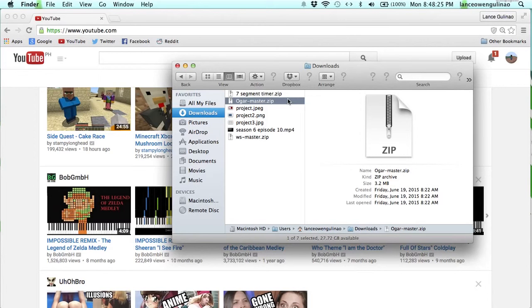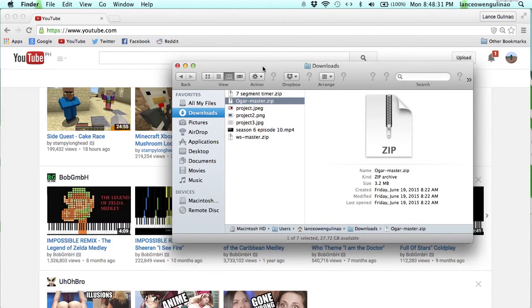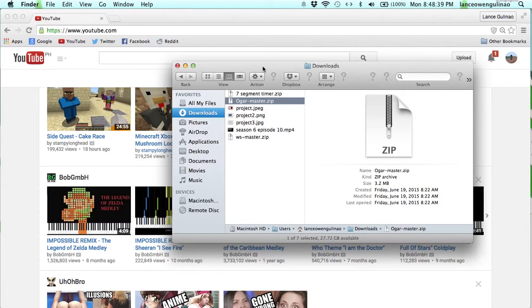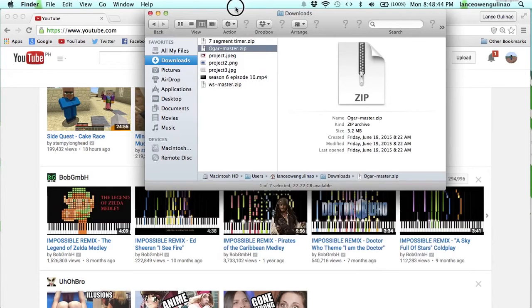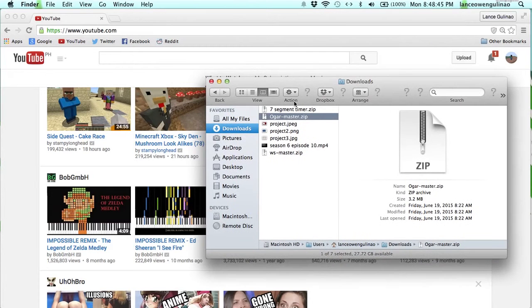The first thing that you need to do is you need to install Node.js. It's pretty self-explanatory to do. You go to the website, then you just download it and install it. It installs like any application for Mac.